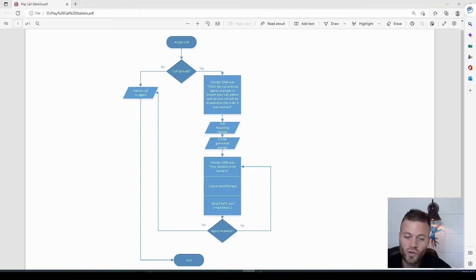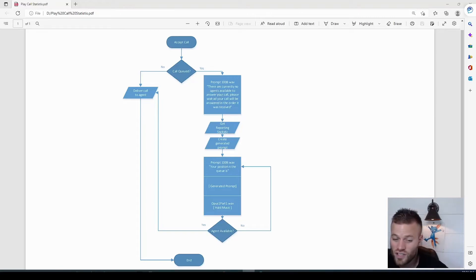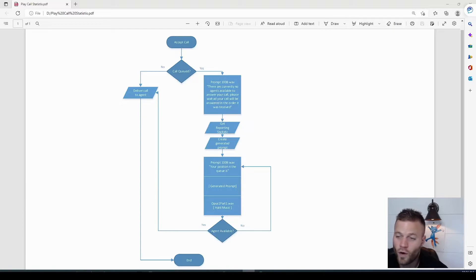In this video, I'm going to show you how to play the caller's position in the queue back to them while they are waiting.